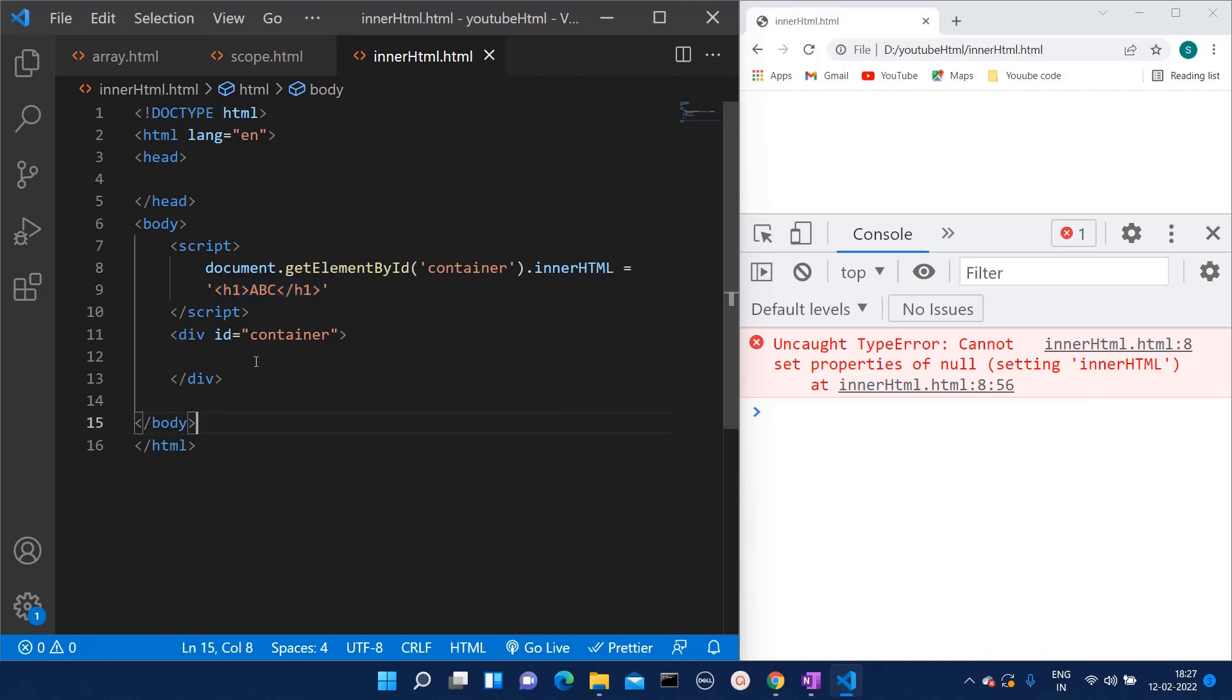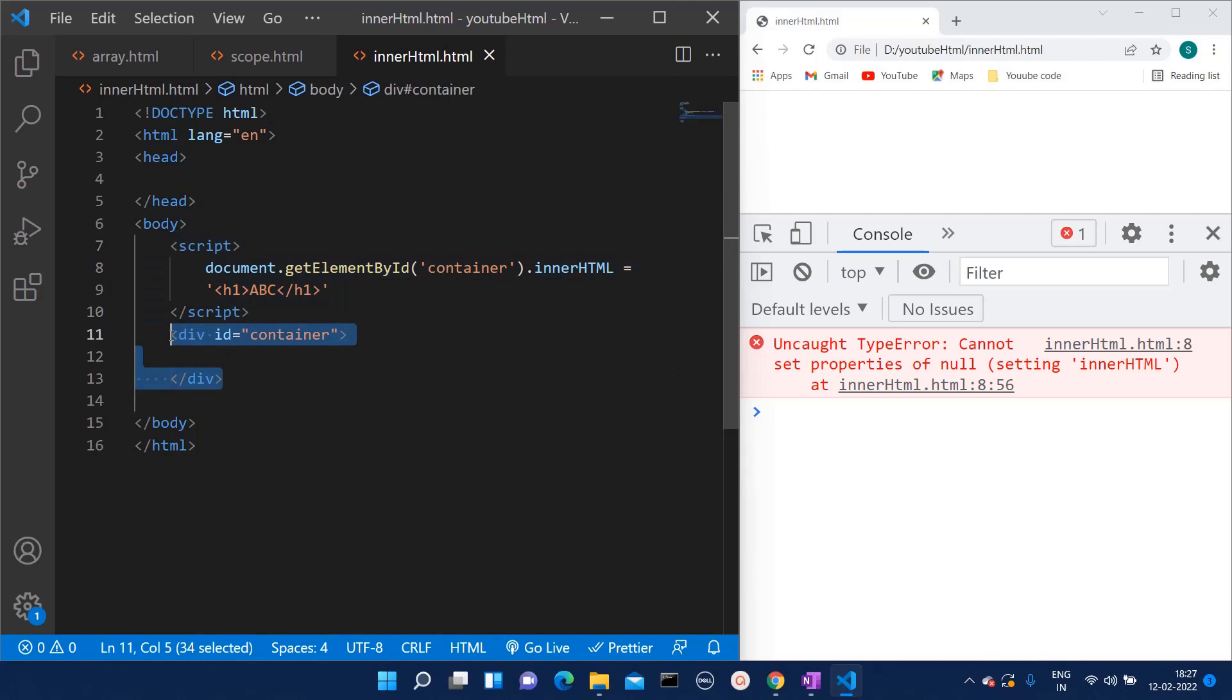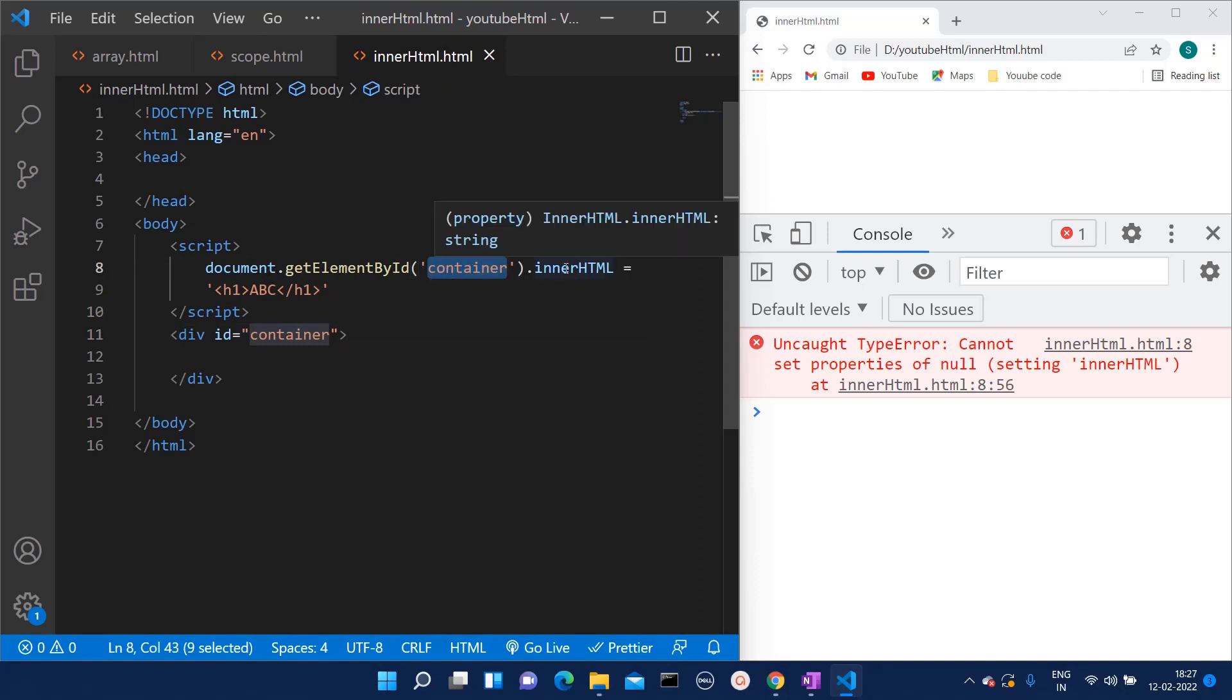For that division, the ID is container. That is correct, right? document.getElementById('container').innerHTML. Here everything is correct, but one thing is different.